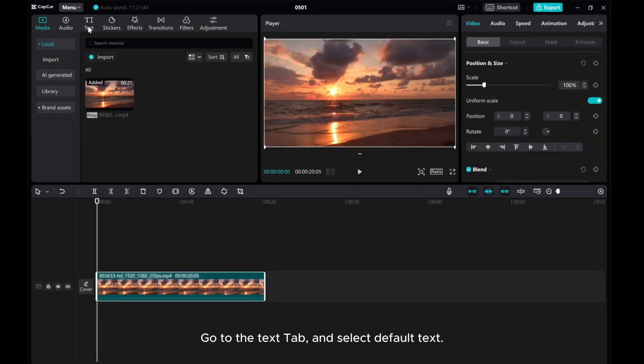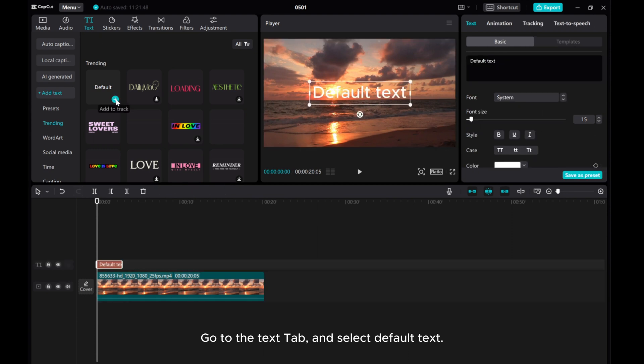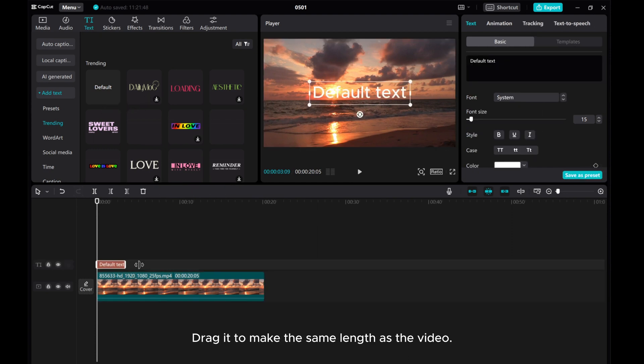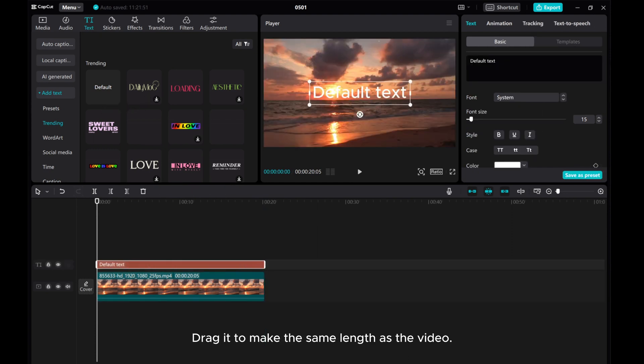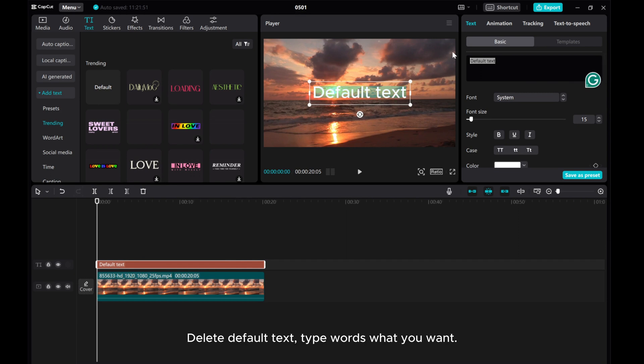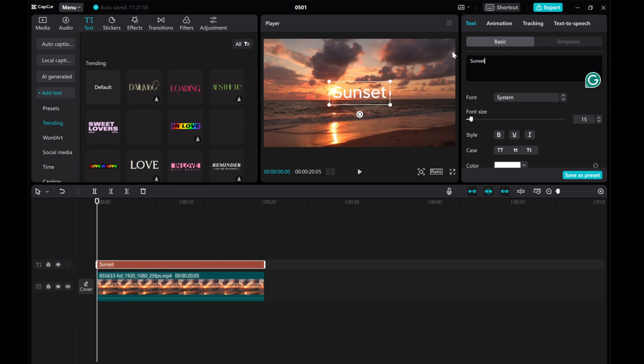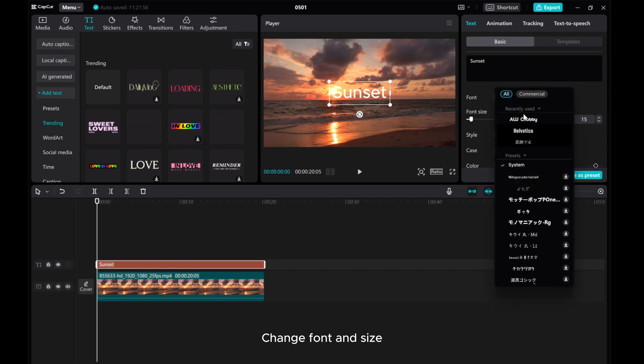Go to the Text tab and select Default Text. Drag it to make the same length as the video. Delete Default Text, type the words you want, and change the font and size.